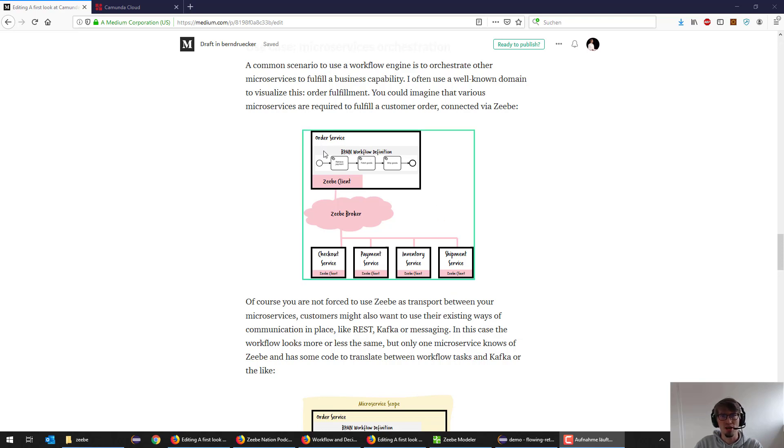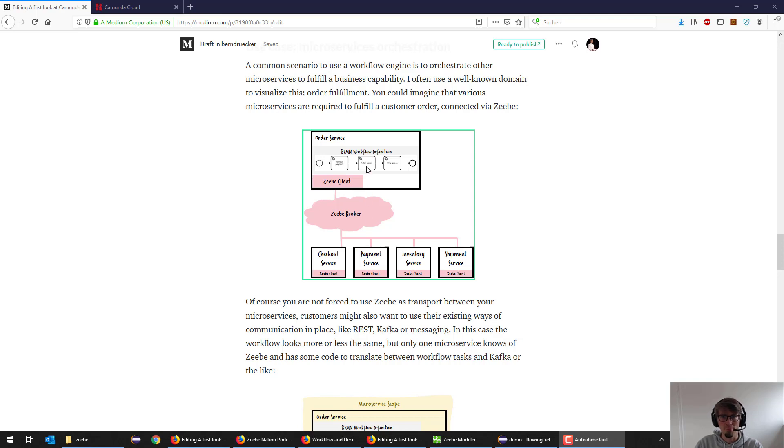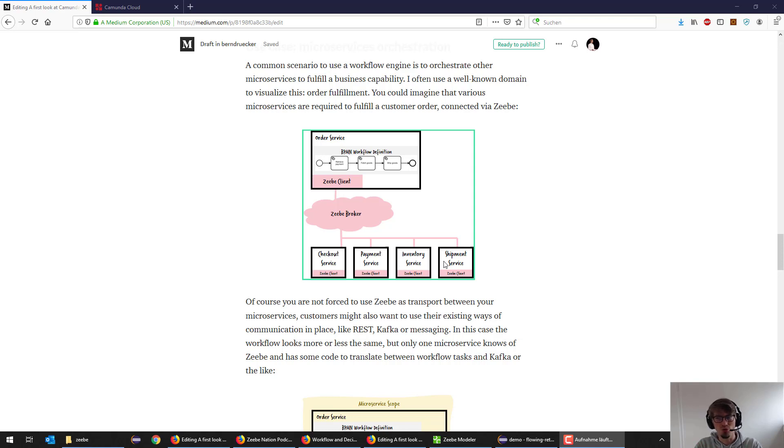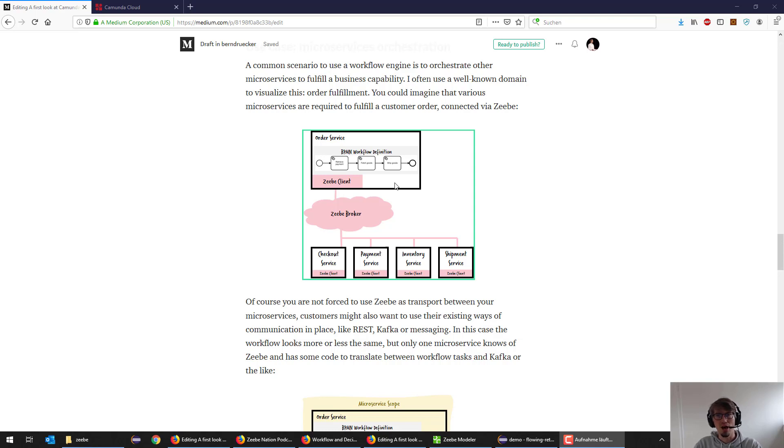I have an order service that orchestrates a couple of others. For example, the first thing you have to do is retrieve payment, then you have to fetch the goods, and then you have to ship the goods. You have a couple of other microservices which really do that. So that's what I want to show you briefly in this screencast.